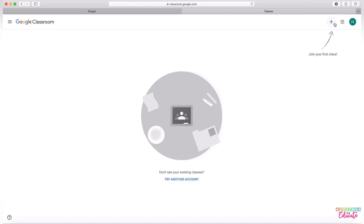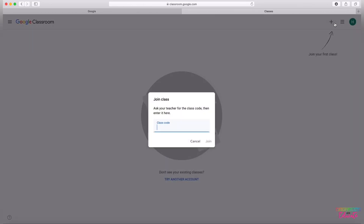Then go up to the top and click the plus sign to join your first class. You'll need to enter the code given to you by your teacher — it'll be letters and/or numbers. Type in your code and then click Join.